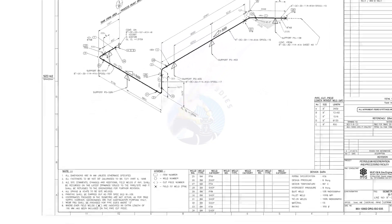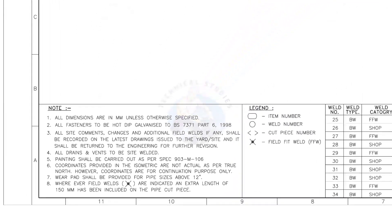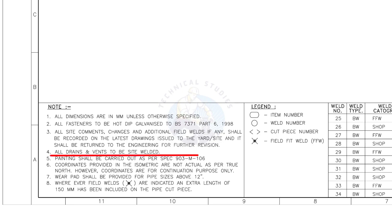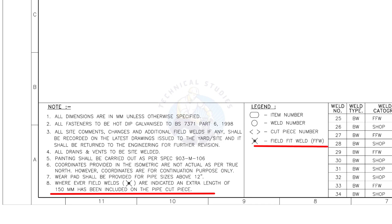Let me read the important notes. All dimensions are in millimeters unless otherwise specified. All drains and vents to be site welded. Wherever field welds are indicated, an extra length of 150 millimeters has been included on the pipe cut piece. This is the most important thing to be remembered during fabrication. Assume that the actual length of the pipe is 1000 millimeters. You need to cut a 1150 millimeters long pipe if a field weld symbol is shown in the drawing.